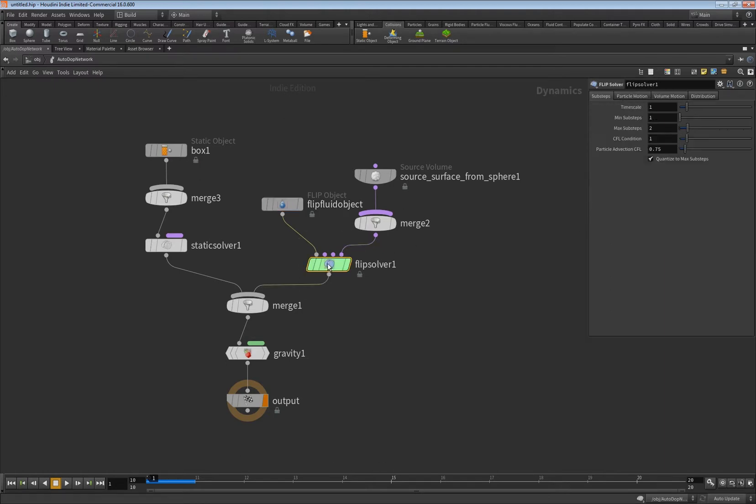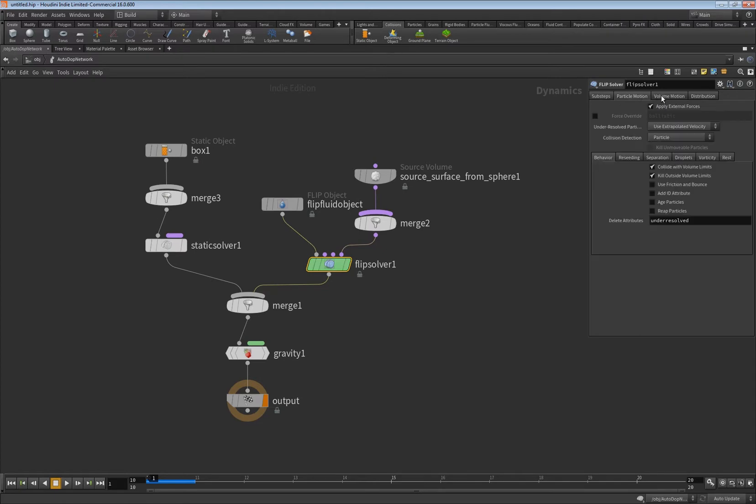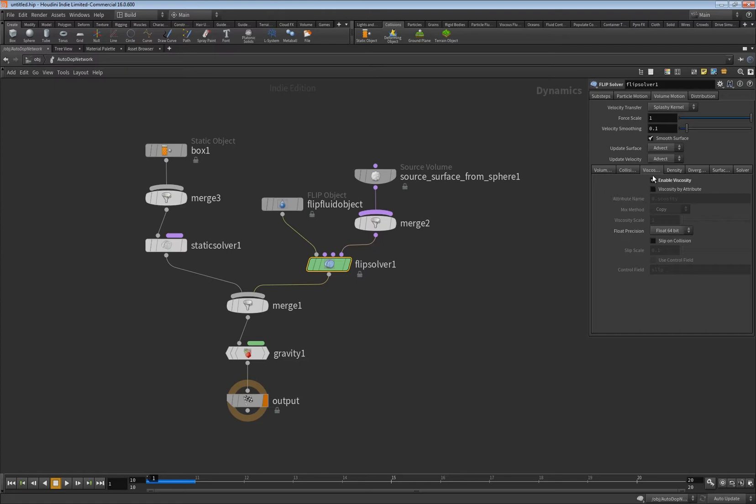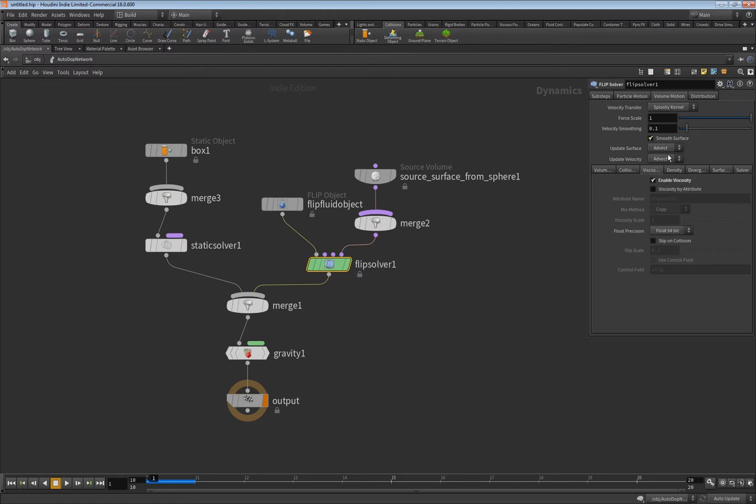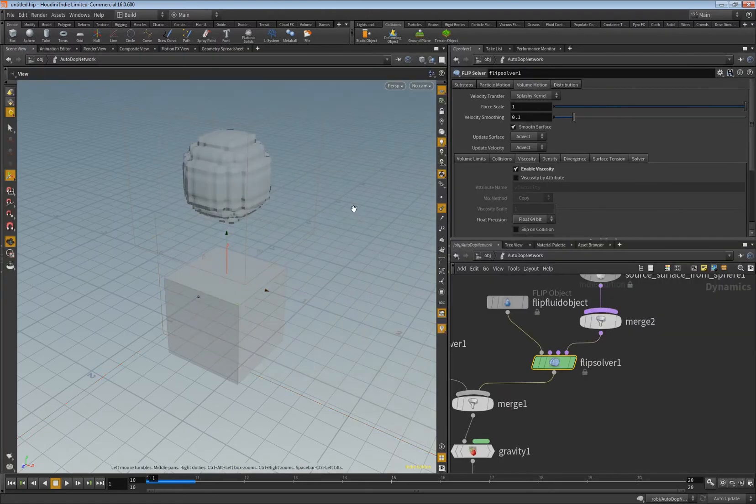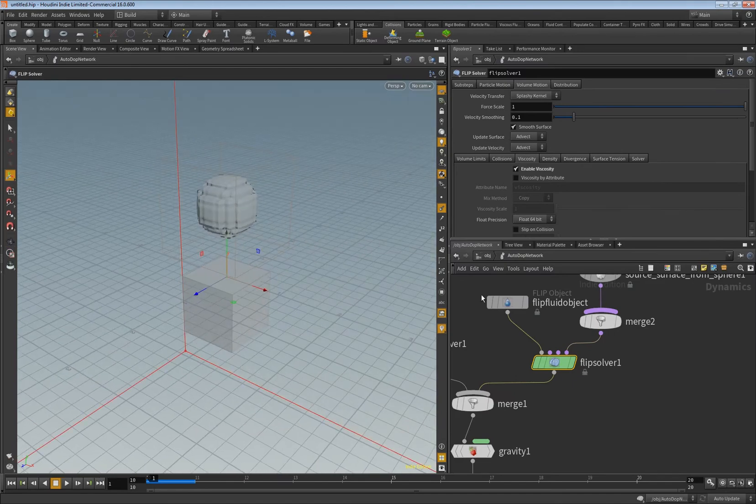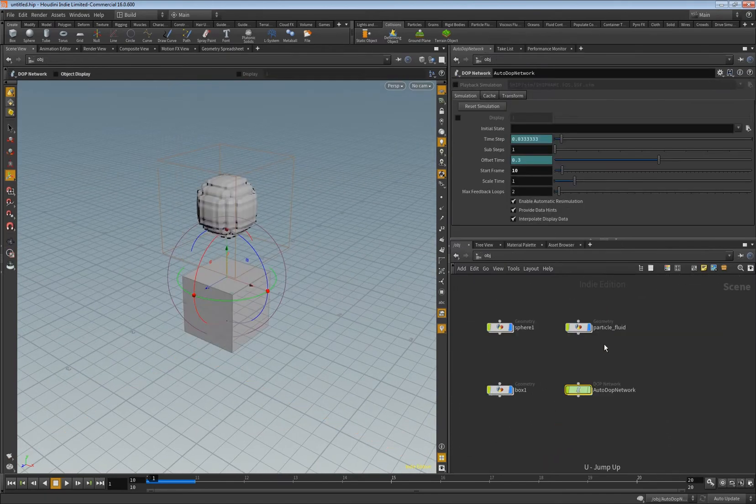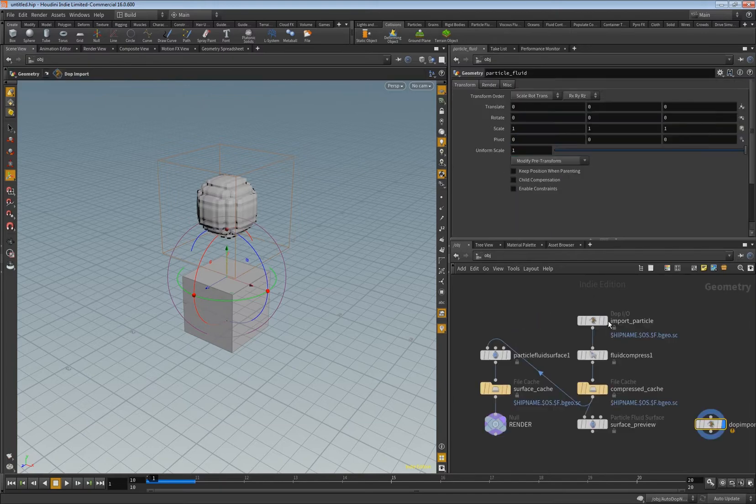And in addition to this value here you have to click into the flip solver and go into volume motion and here you have viscosity and there you have to enable it as well. So this is what we really have right now, this should be enough. Let's simulate it.